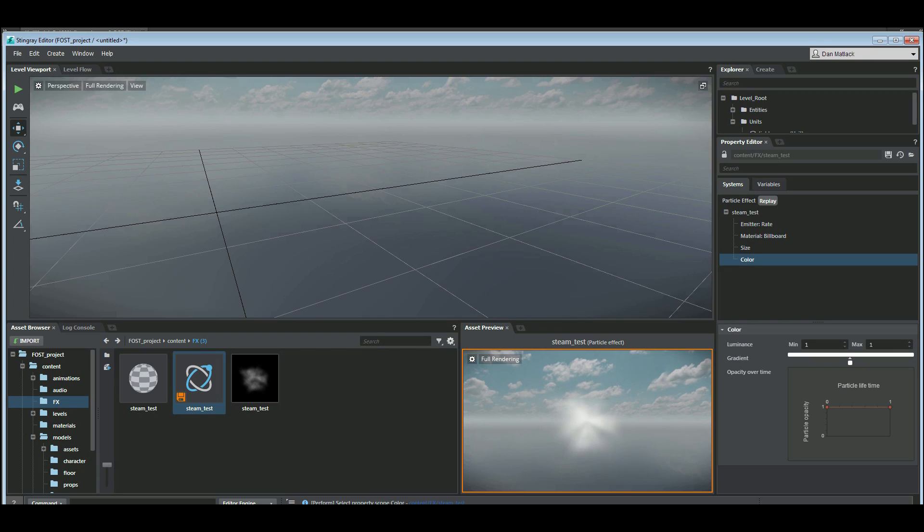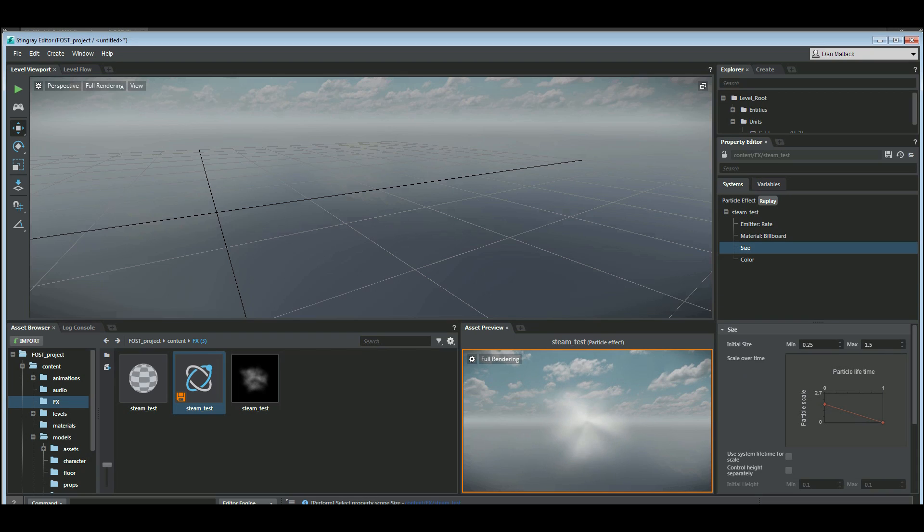The color is fine for now. If you want, you can change the color of your steam or do an effect however you would like there. Make my size back to 1 here just a little bit smaller.